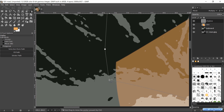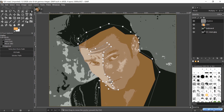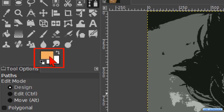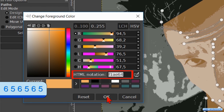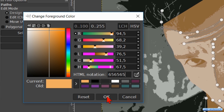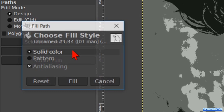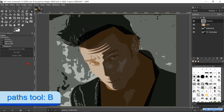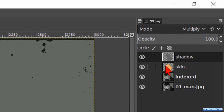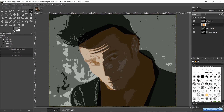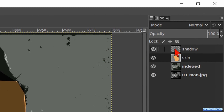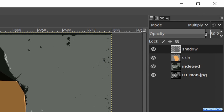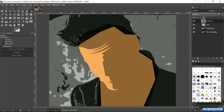All done. Press Control Shift J to maximize the image. Make the color selection dialog box visible. Fill in the HTML notation 656565. Then click OK. Hit the button Fill Path, click on the Fill button. Press the B key again. Click on the skin layer and make the opacity 100. Click on the shadow layer and make the opacity about 75. Now we can get a first glimpse of how our cartoon will look.